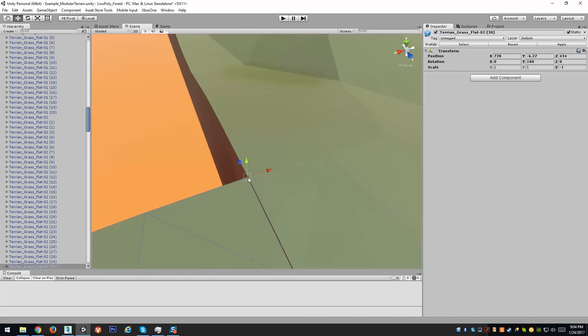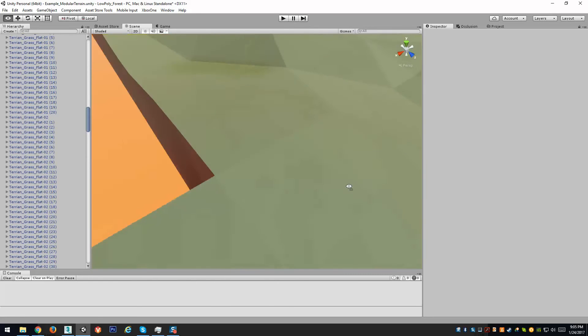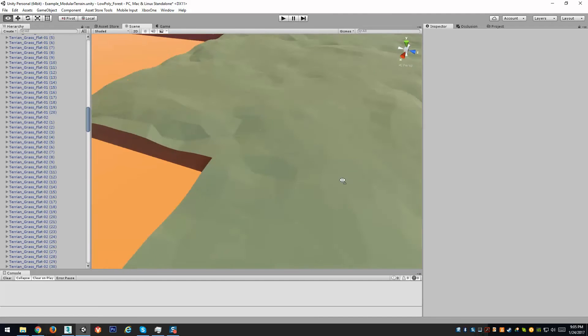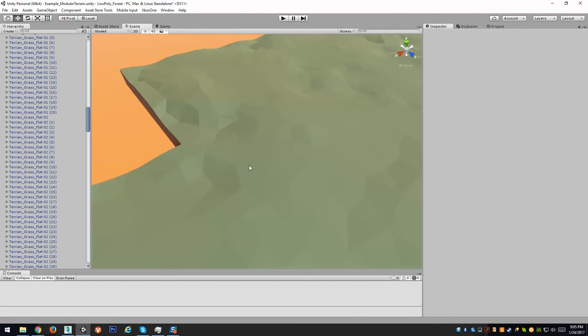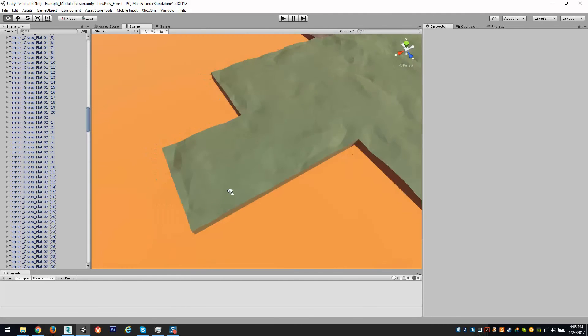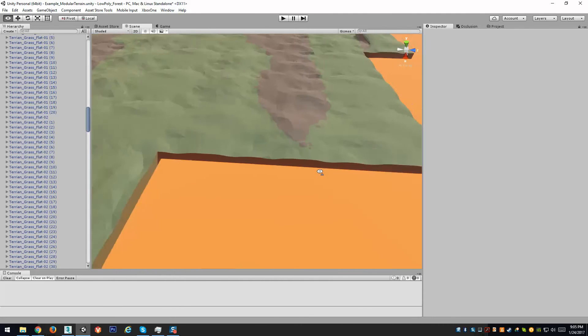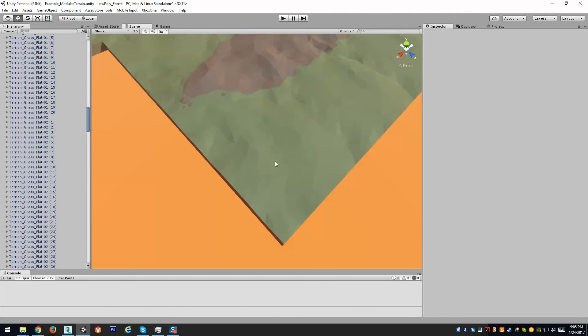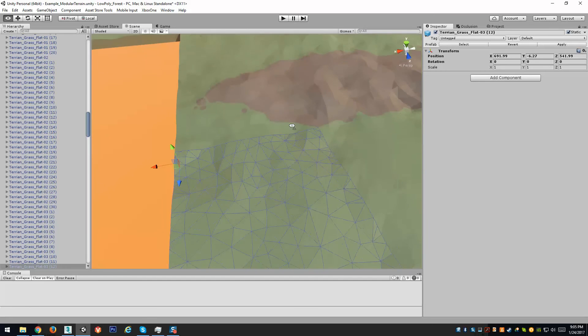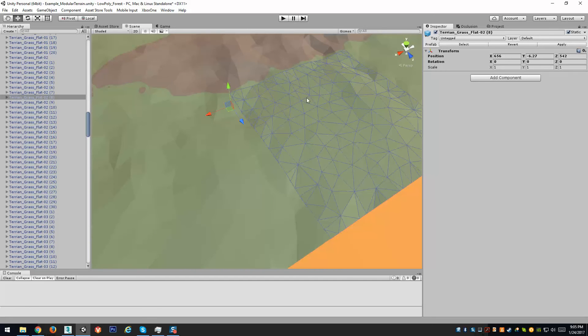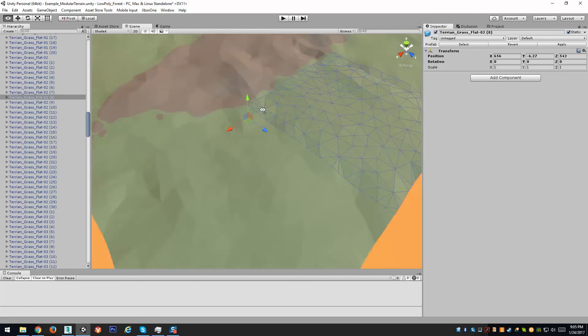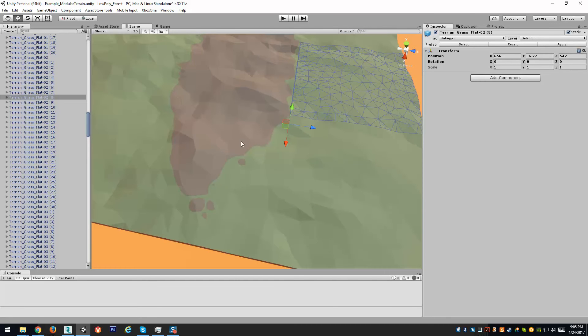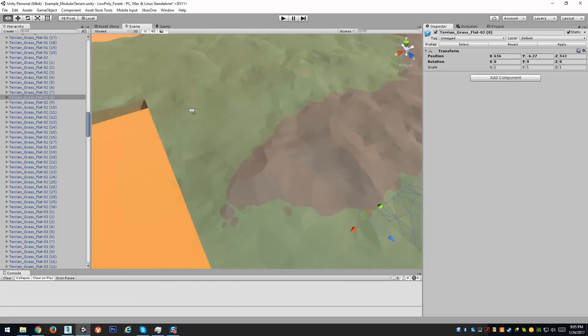So by holding V, you can move your cursor around and select any of the vertices that are on the mesh and then move them and snap them to another vertices on an adjacent mesh. Now, I do recommend when you are working with these to start in the corner and then use vertex snap to align them from that first box and then work your way out.